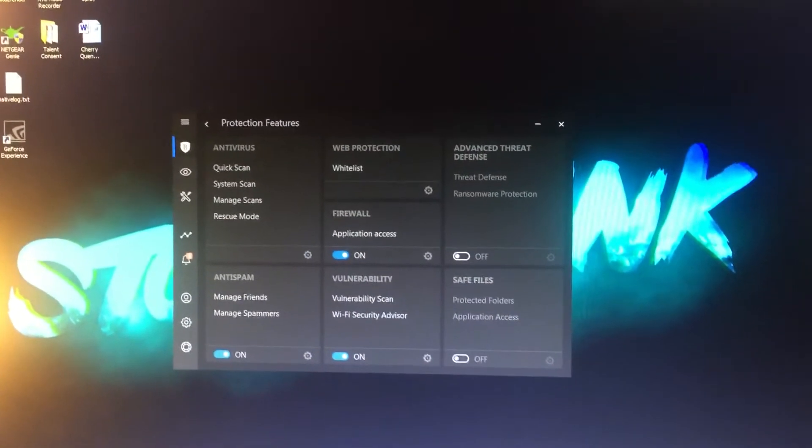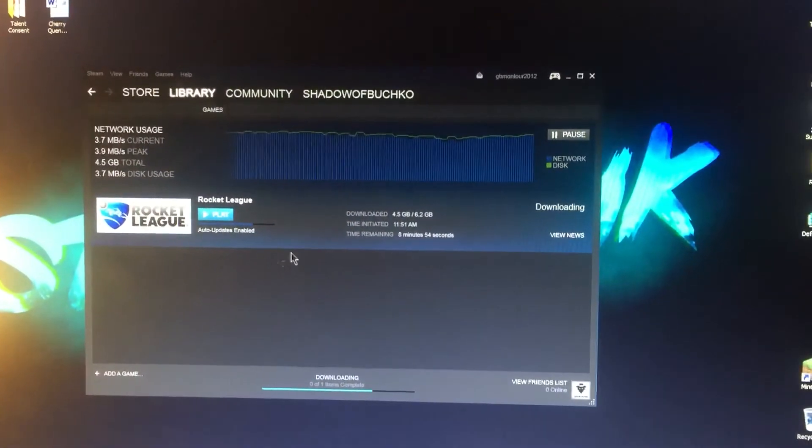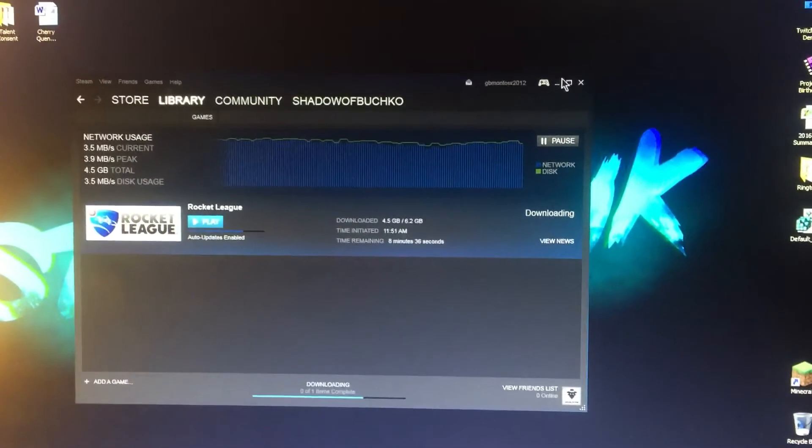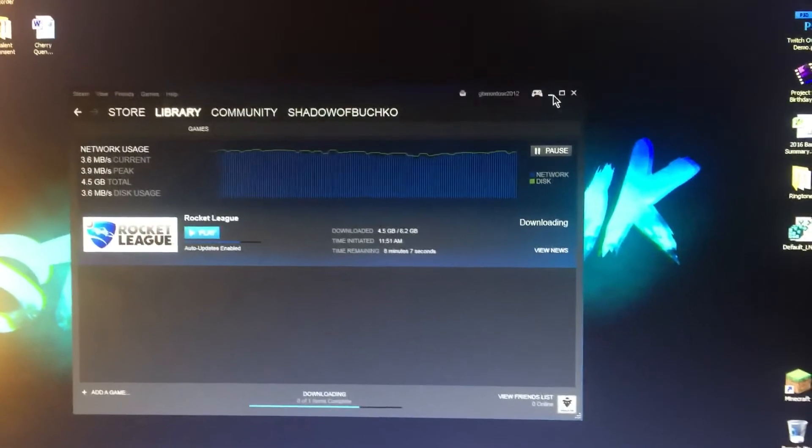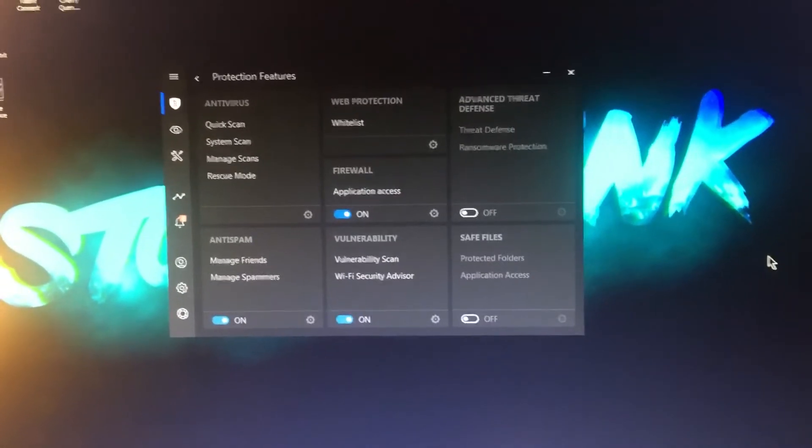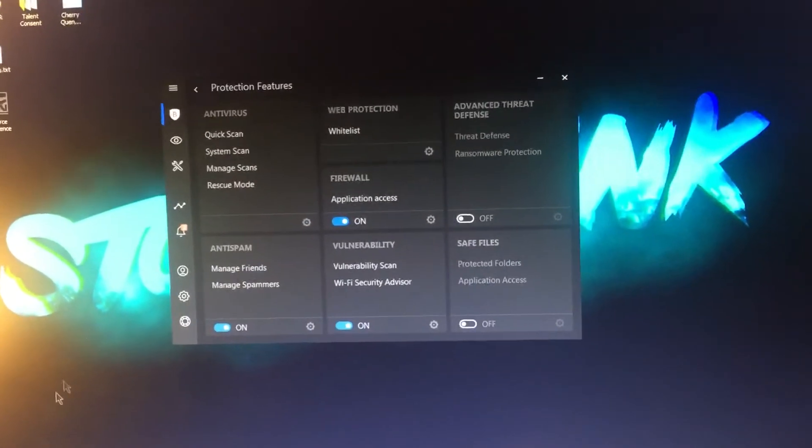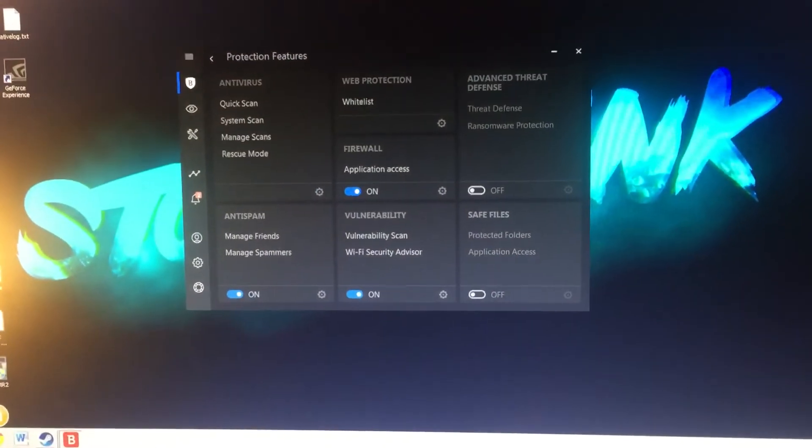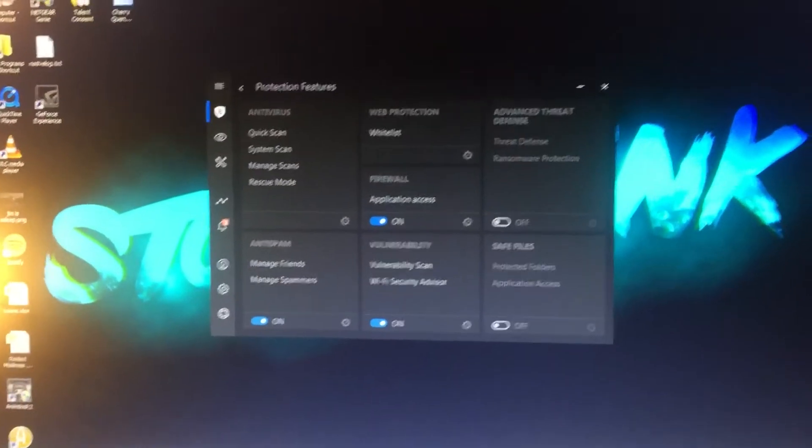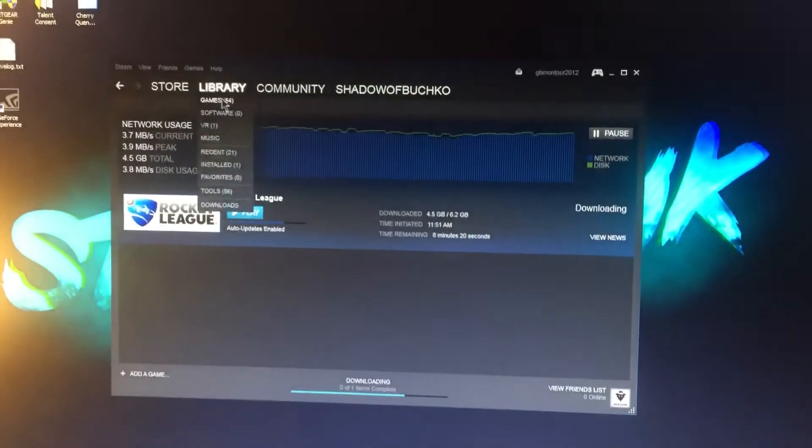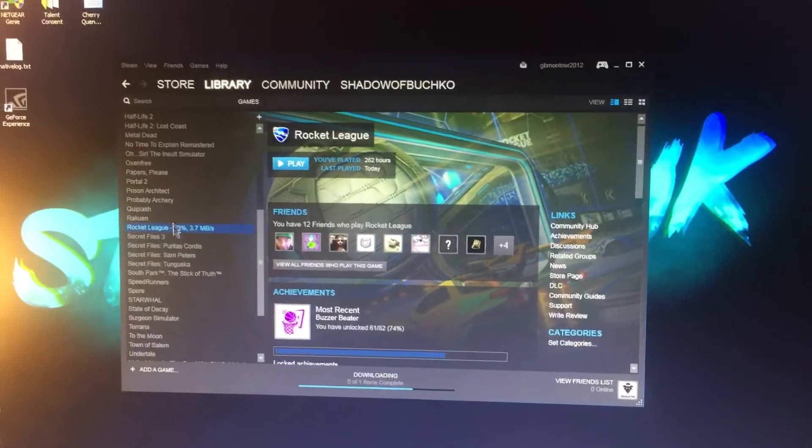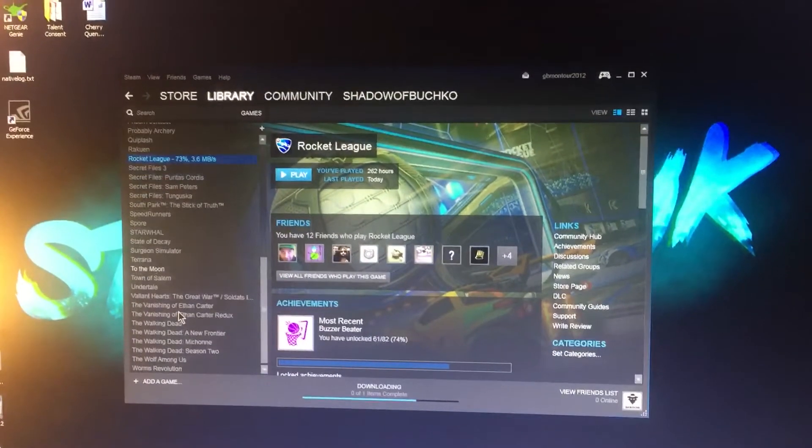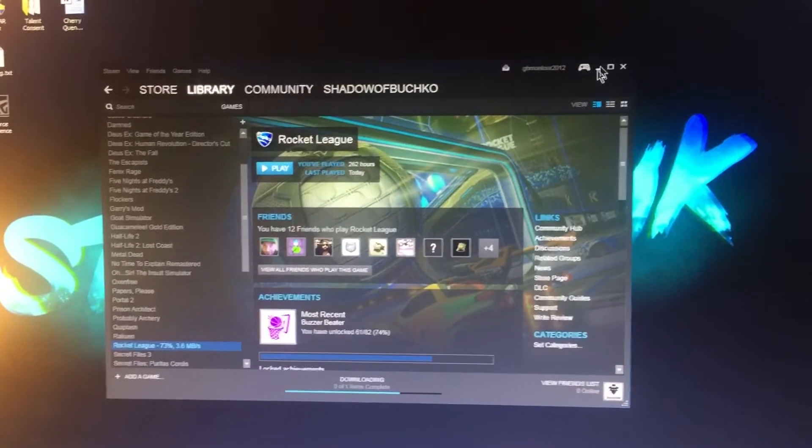So I already have it running right now. I have it doing an install of Rocket League, my favorite game. But because I ended up doing a reinstall of the entire thing, now I have to install all of my games.